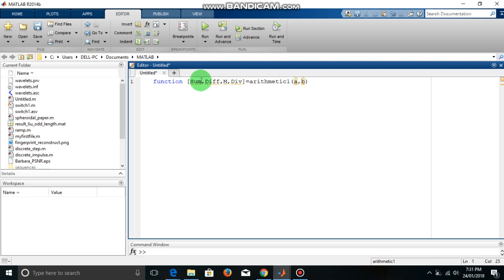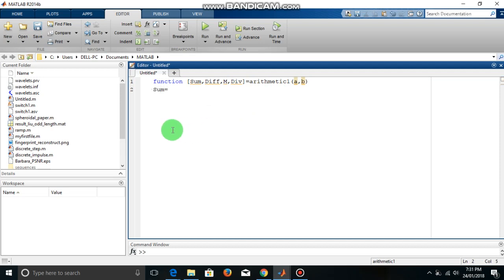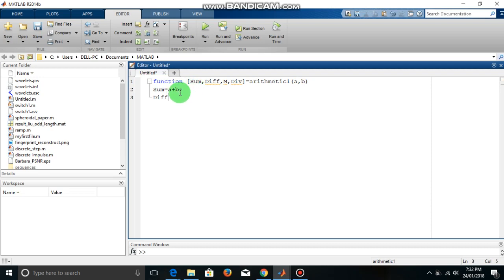So these four are my output variables. We will write the commands here, what we want to do in this function. Say sum, so simply a plus b. Then second variable is difference, so difference equal to a minus b. Then multiplication equal to a into b, then division equal to a over b.